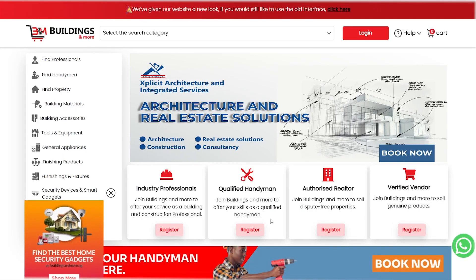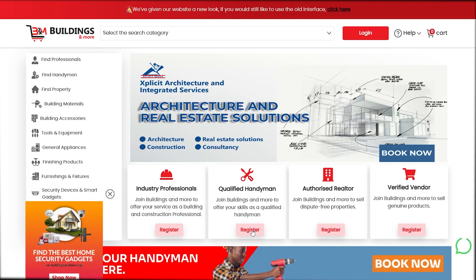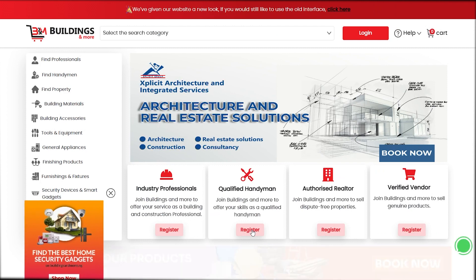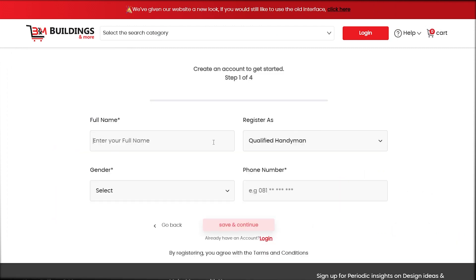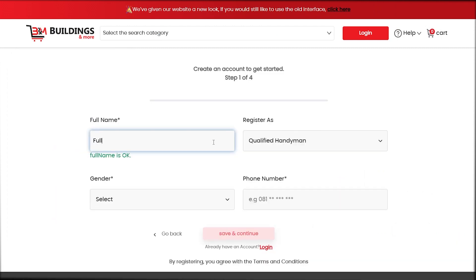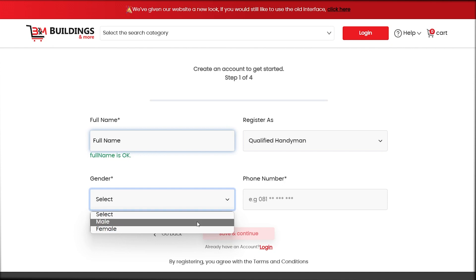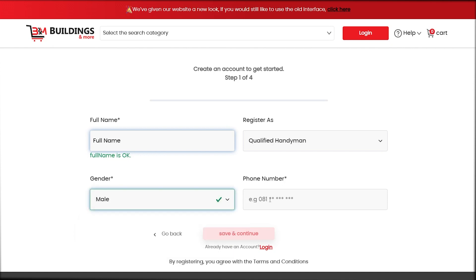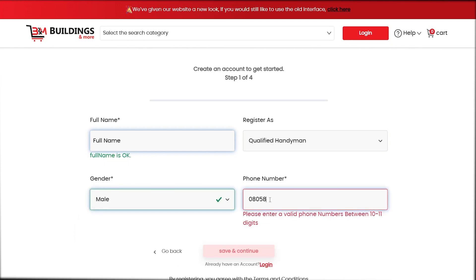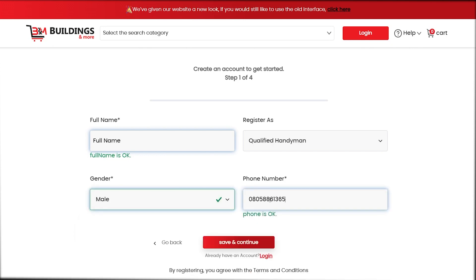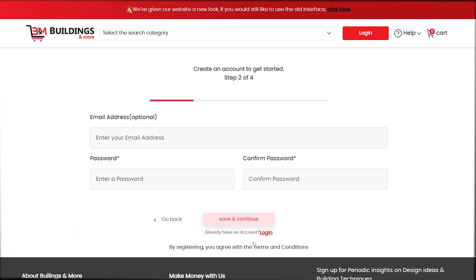click on top register, wait there under the qualified handyman icon. Come put your full name, select the gender where you be, put your phone number join, oh yeah, click save and continue.